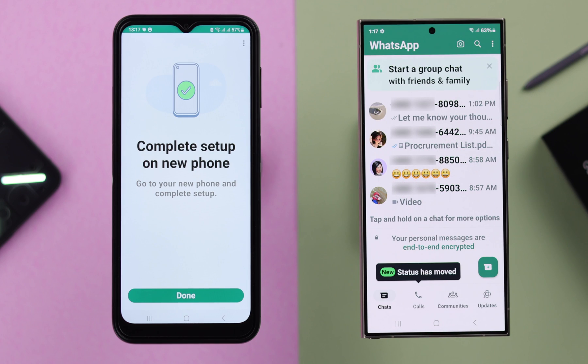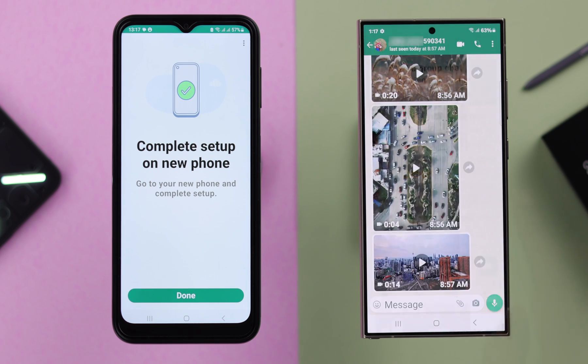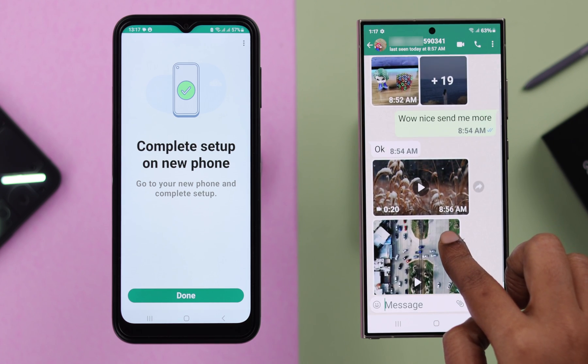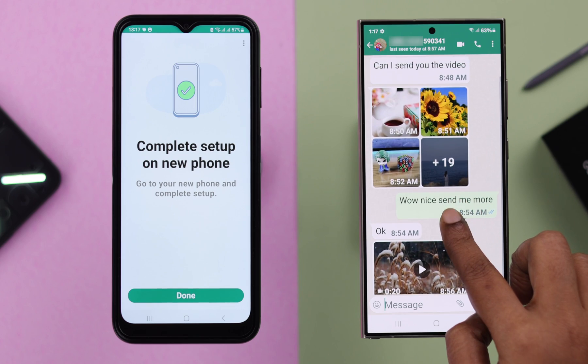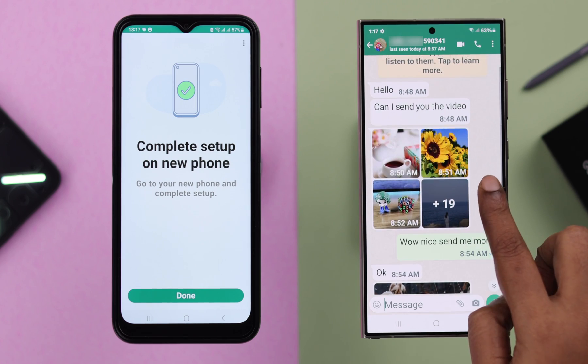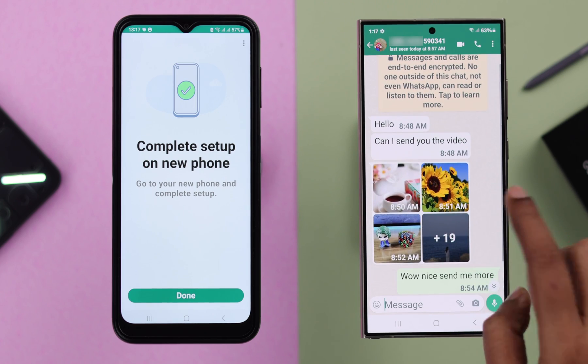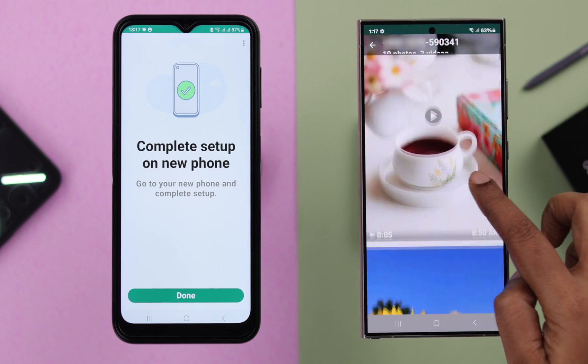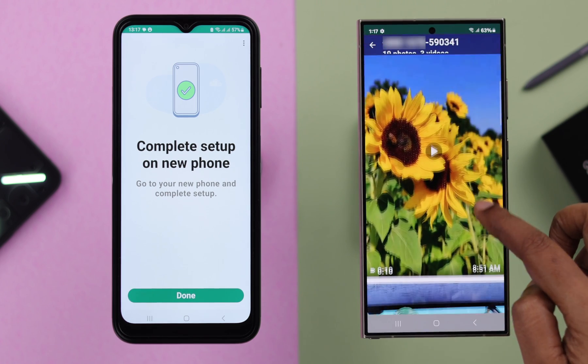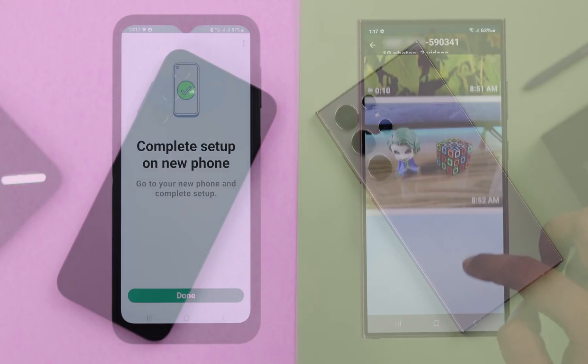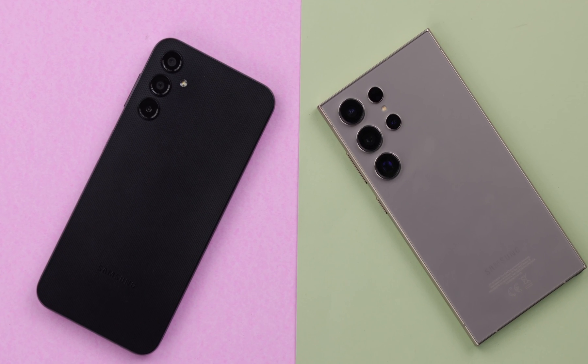And as you can see, all my data including photos, videos, and all the documents are transferred from my old phone to my new Samsung Galaxy. So that's how you can transfer all your WhatsApp data from any of your old Android to your new Samsung S24 series phone without Google Drive.